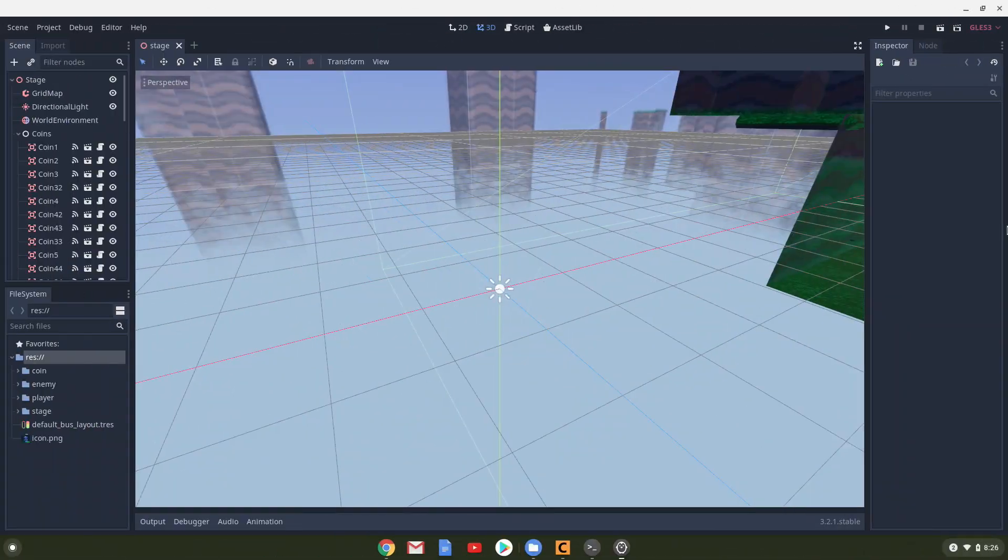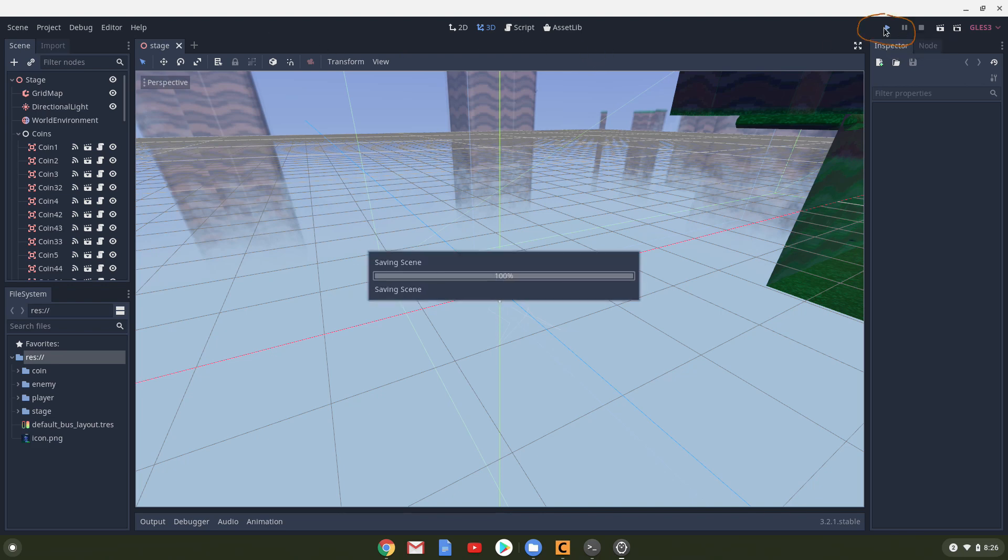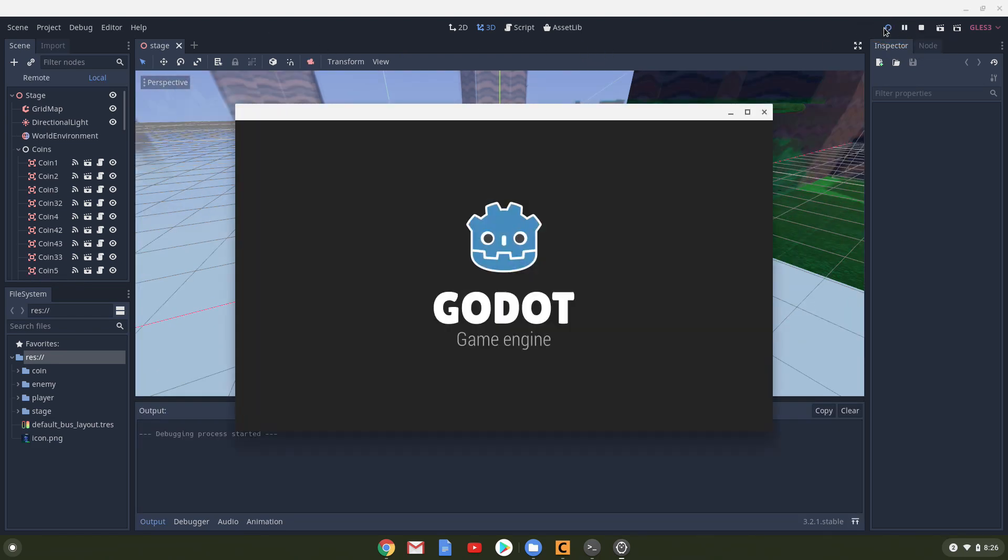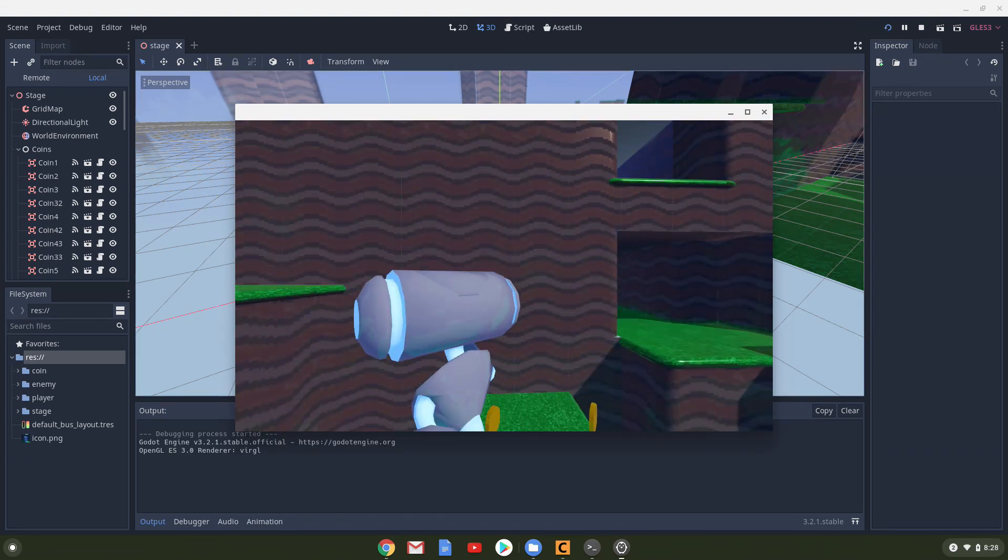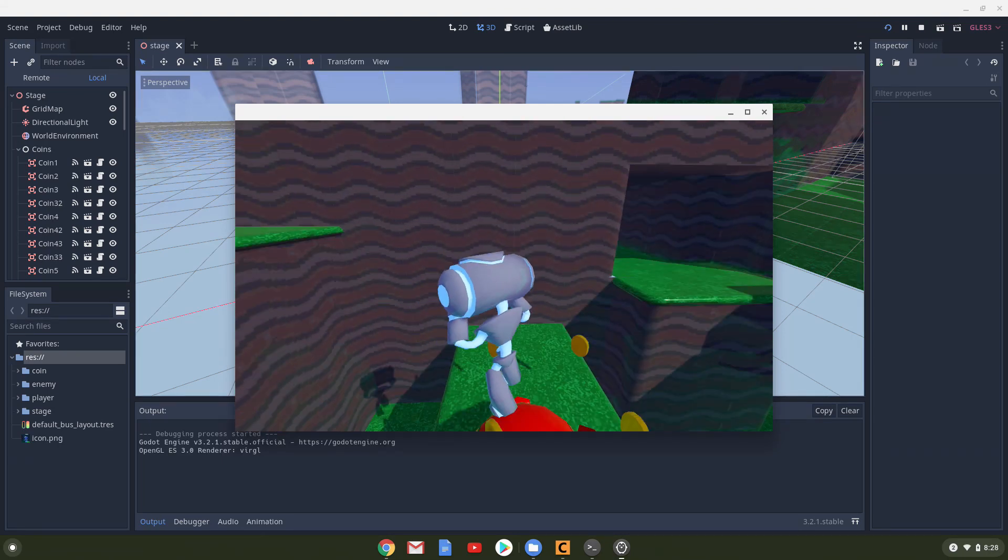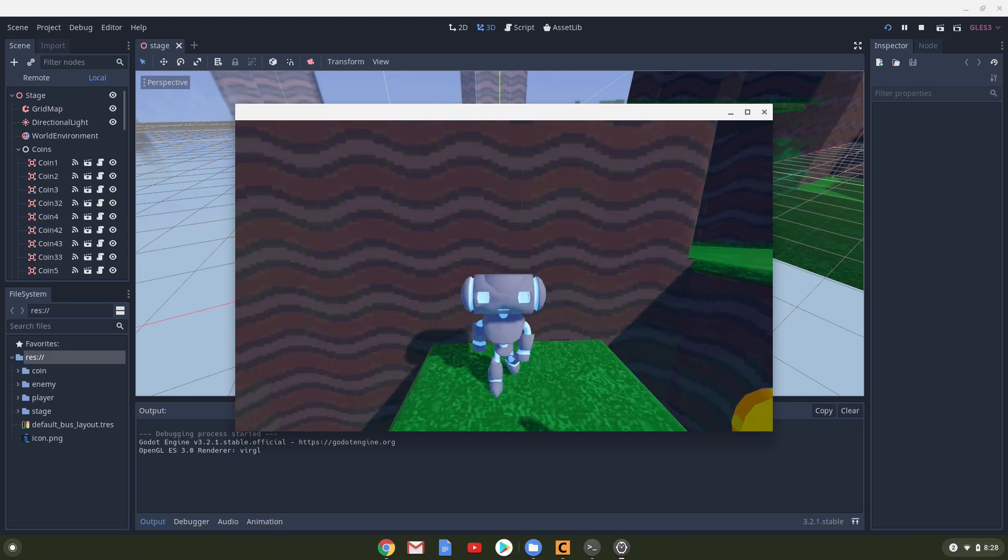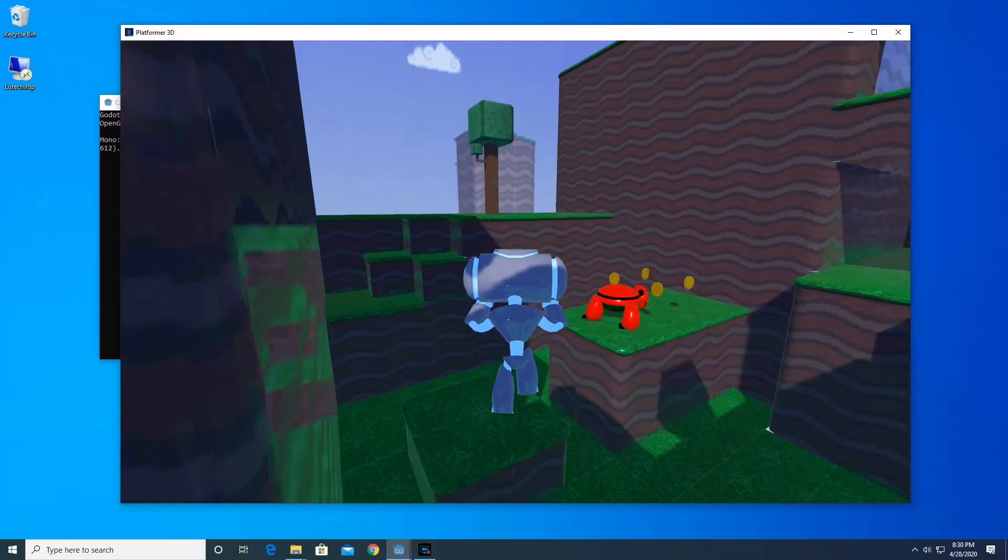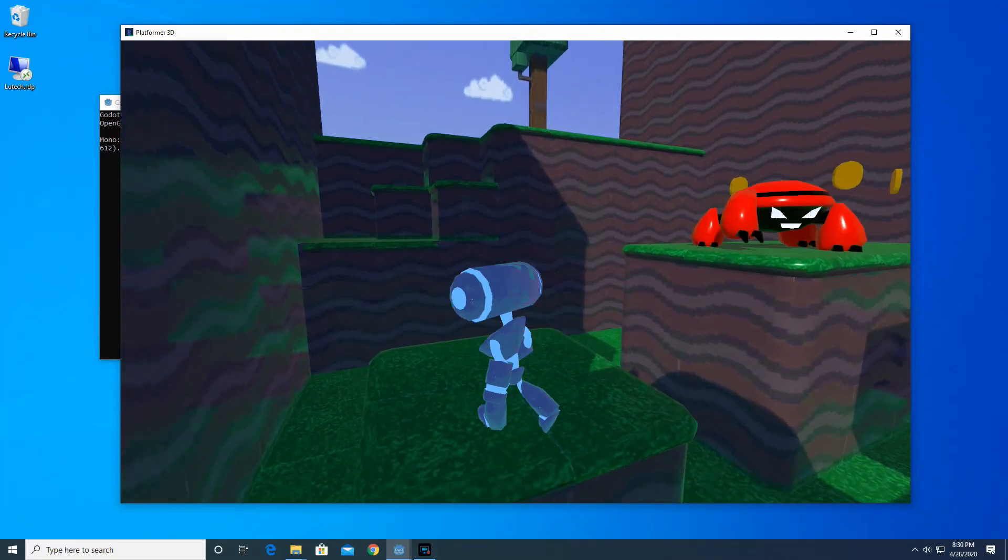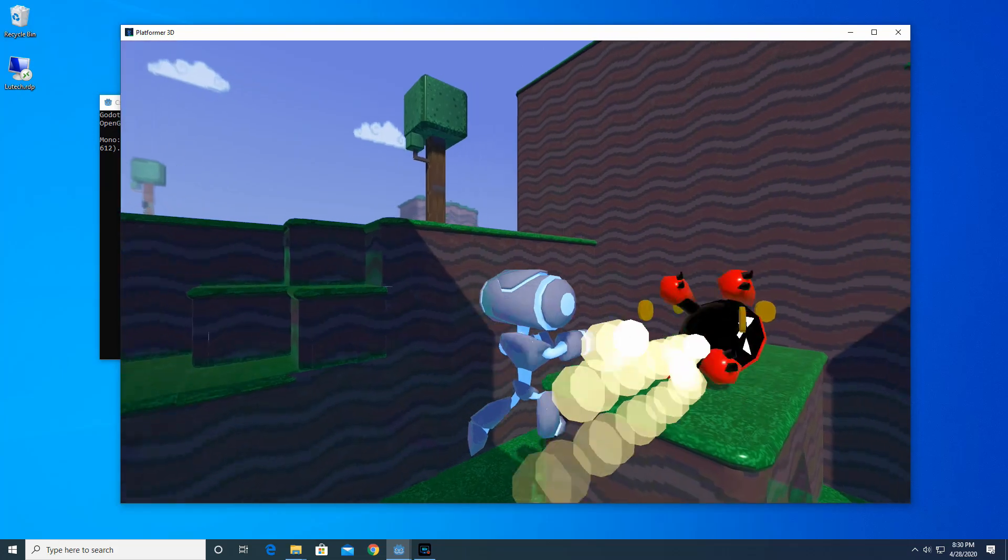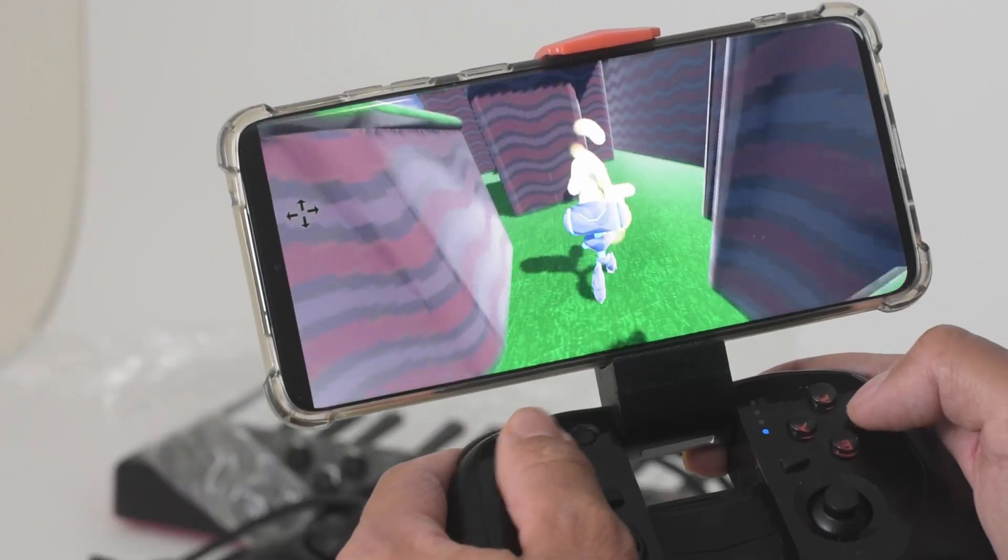Let's now try out a 3D sample project. I downloaded a 3D version of the 2D platformer project. You run it the same exact way, just click on the Play button. So on my Chromebook, this game runs choppy, probably because the specs on my Chromebook are pretty weak. But it runs really smooth on my PC and also on my Android phone.